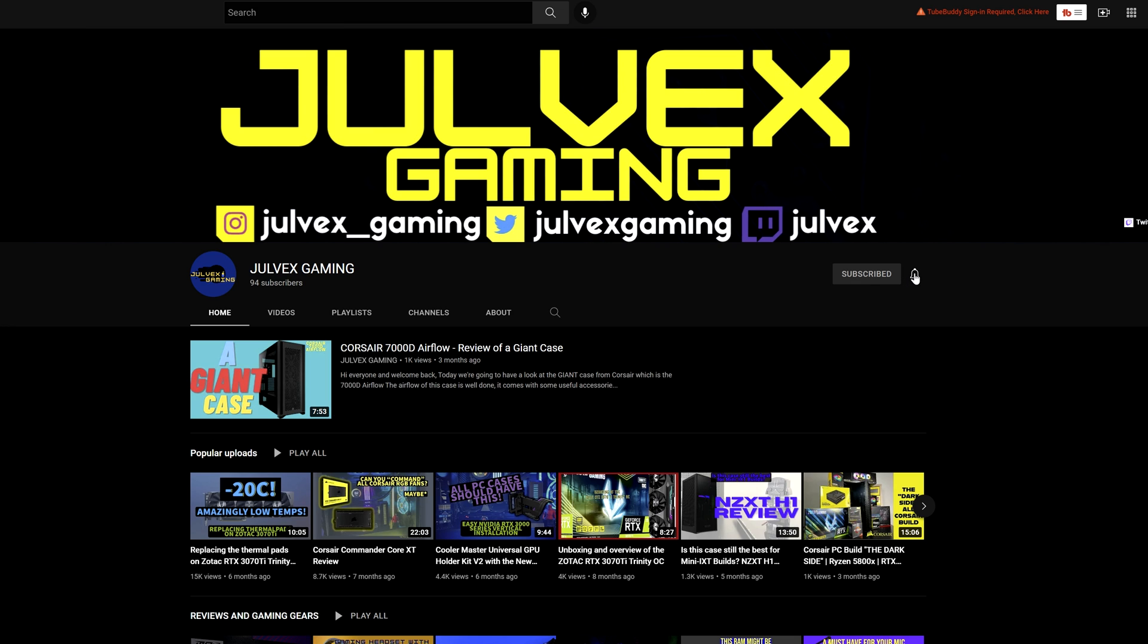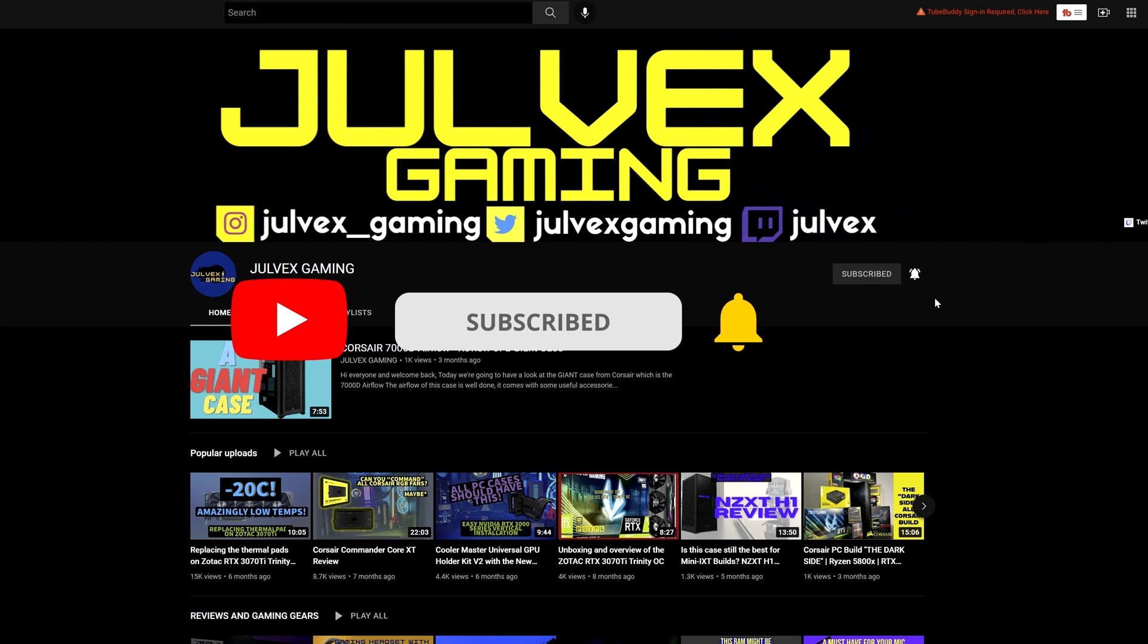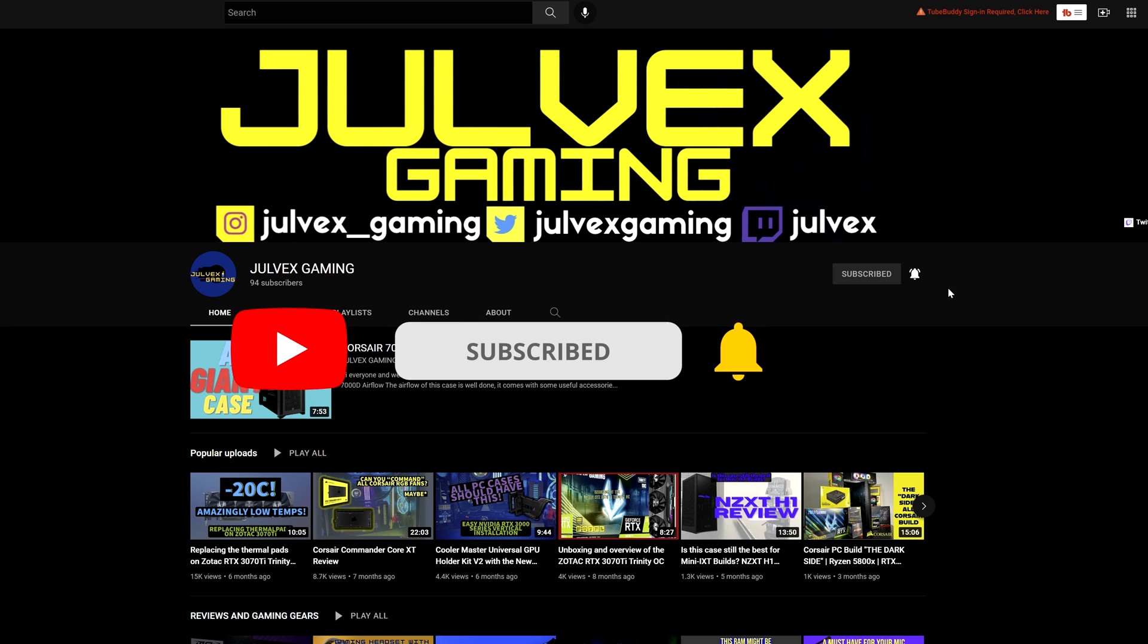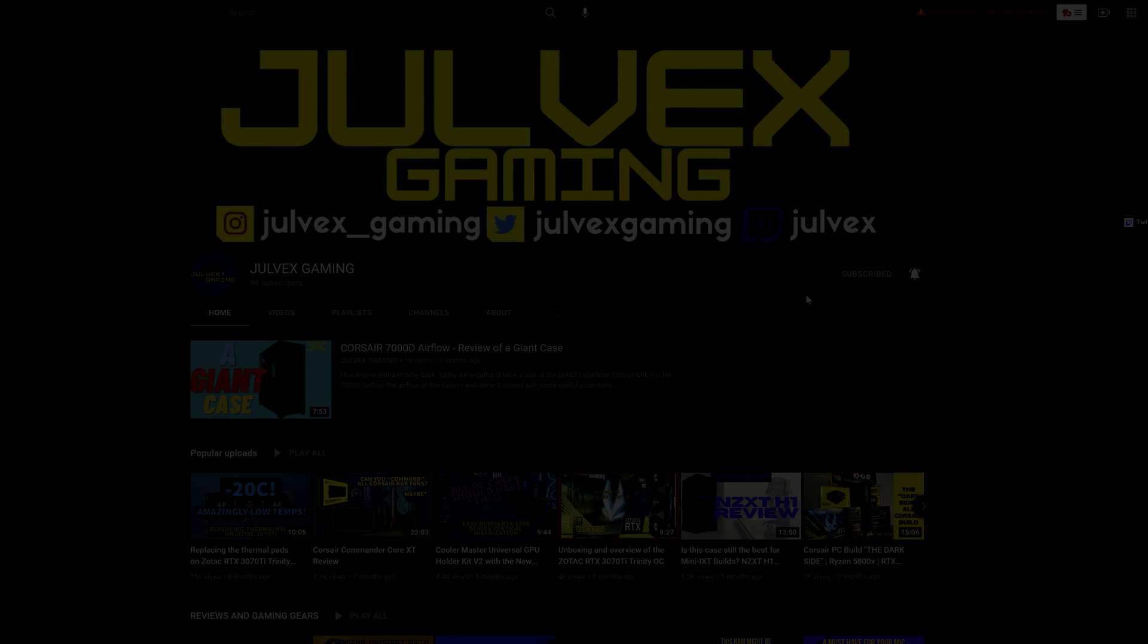If you liked this video, leave a thumbs up, subscribe to the channel that will help the channel a lot and allow me to bring more content like this. And don't forget to turn on the notification bell. Thanks for watching.